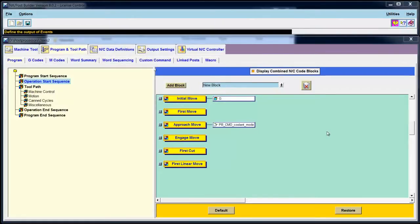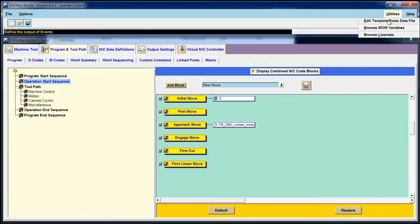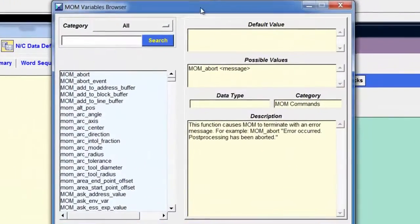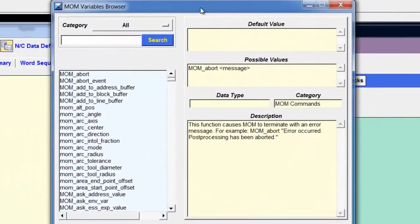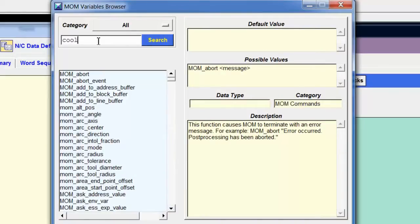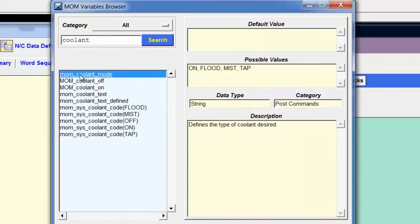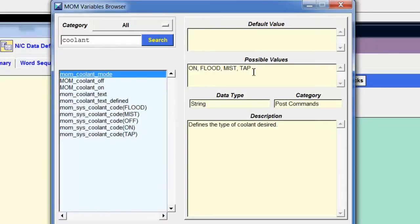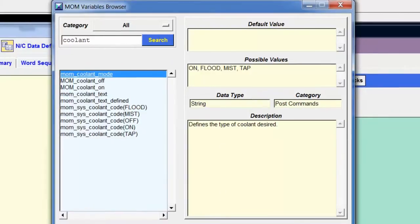So how did I discover that there was a variable called mom_coolant_mode or what its possible values were? Well, I went to utilities, browse mom variables, and then I typed in coolant and searched on that keyword. The very first variable that came up in the list was mom_coolant_mode. The possible values are on, flood, mist, and tab. This is actually incorrect. I filed a PR on this. There's one more possible value that's not listed in the documentation that's called through.